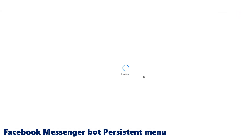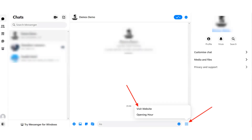Thank you so much for your support! Facebook Messenger Bot Persistent Menu has been created.